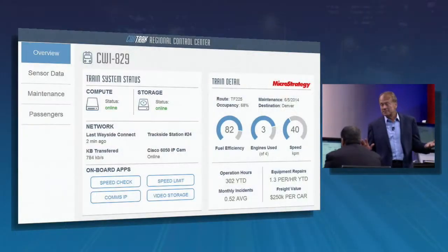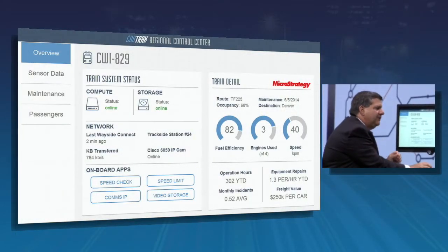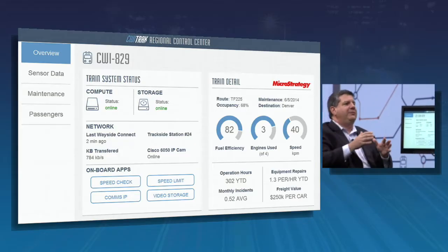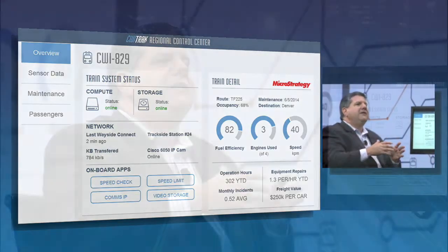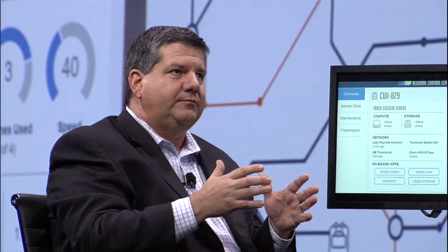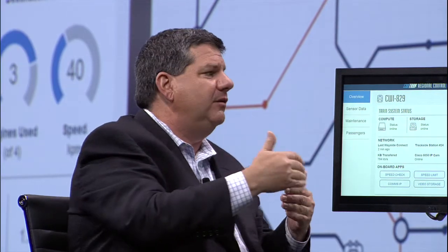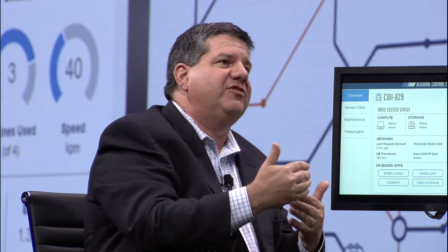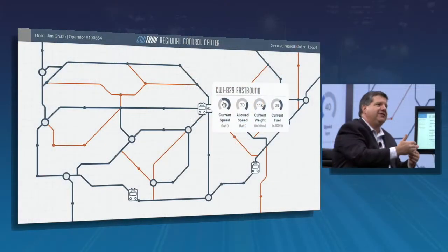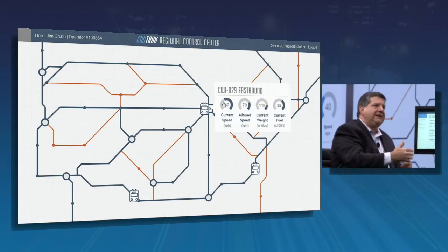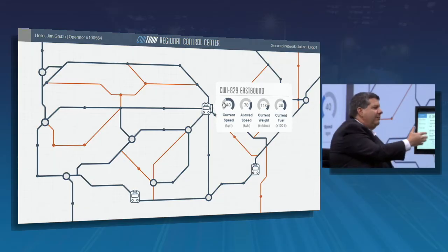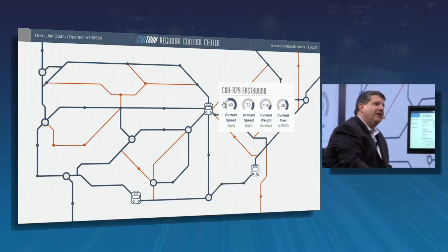We can see the current speed, the allowed speed, the current weight, and fuel. All of this data is used for something called positive train control — this is like air traffic control for trains, preventing collisions. With positive train control, because we know exactly where every train is, what speed it's at, and what it's limited to, we can actually get 40% more utilization out of the existing tracks — higher levels of safety and a huge increase in the ability to move more trains on the same infrastructure.